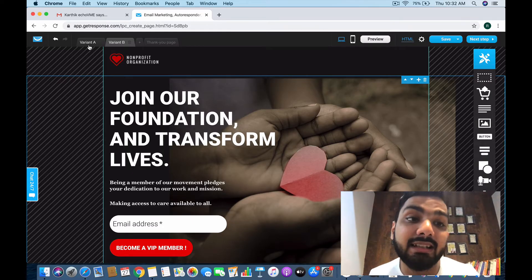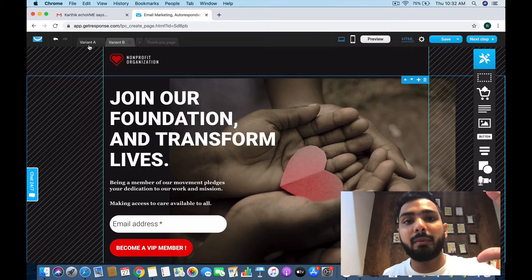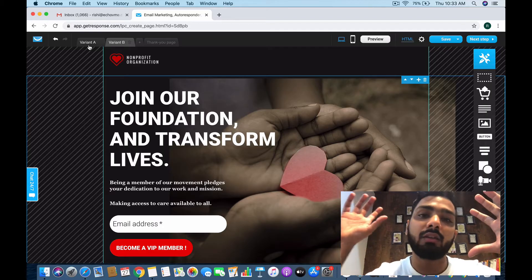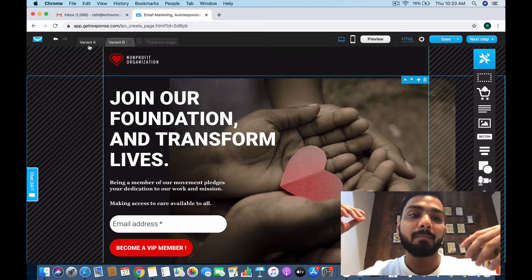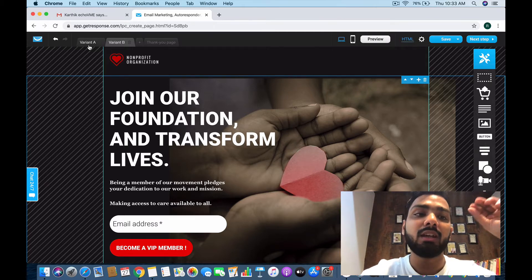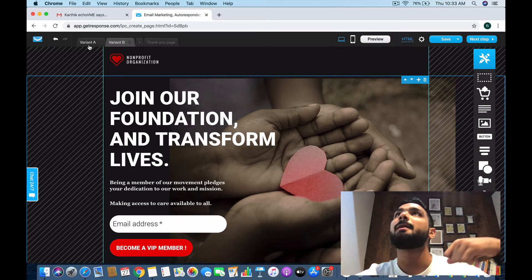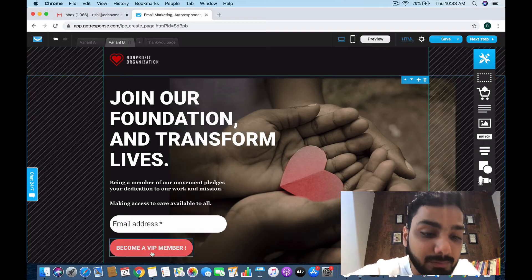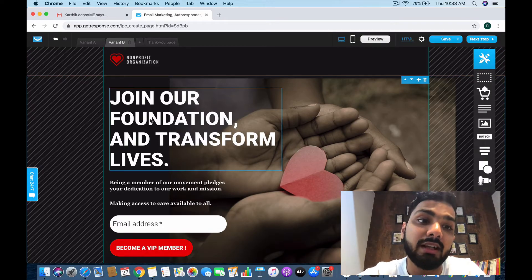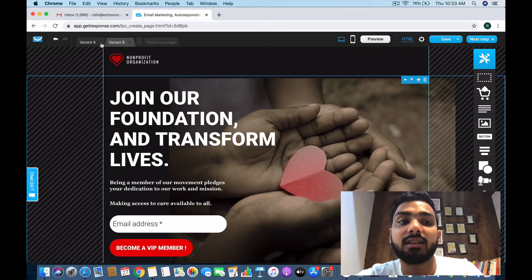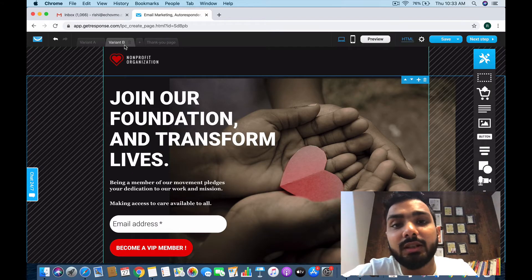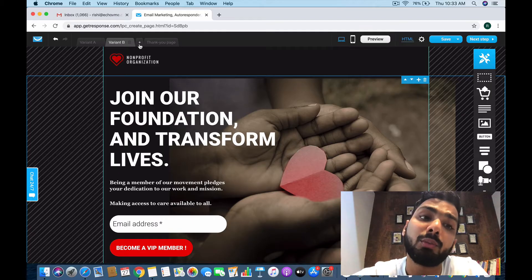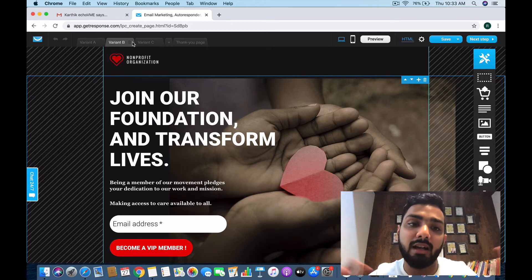It shows you the results at the end. For example, out of 50 visitors each, you might see only 15 people fill the form in Variant A but 35 fill it in Variant B. This shows the power of the words you've changed. You then discard Variant A, go with Variant B, and continue optimizing by creating even more variants to maximize conversions.